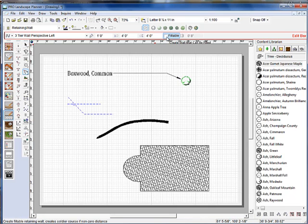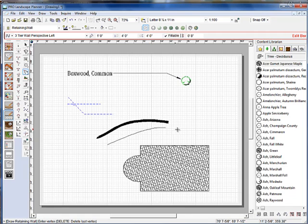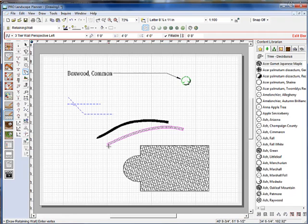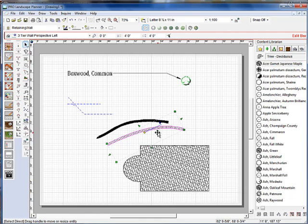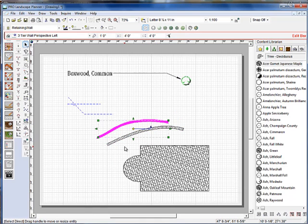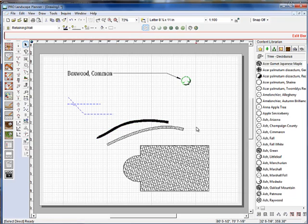Now, if we choose the option up in the edit bar to select fillable and we draw our line, the fillable type has a hatch pattern inside of it to represent the mortar lines in between the stones. Most designers like this format rather than the solid line format.